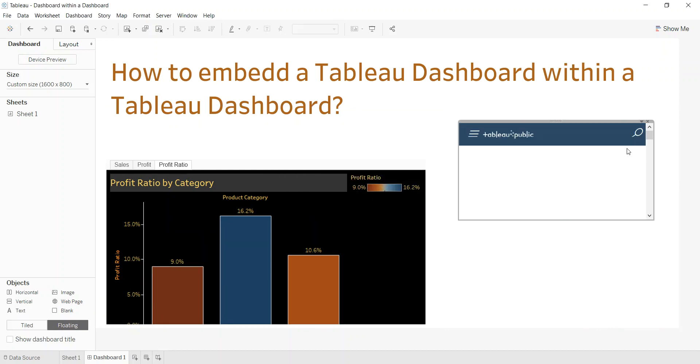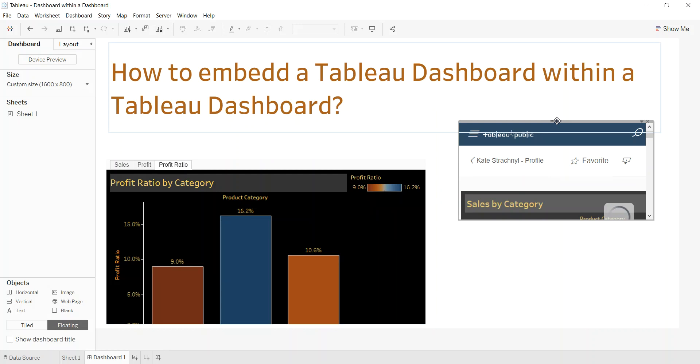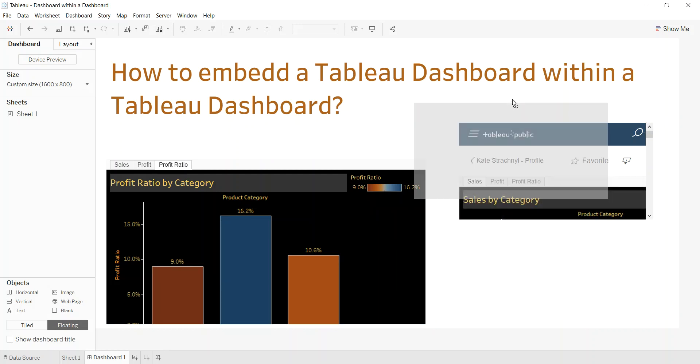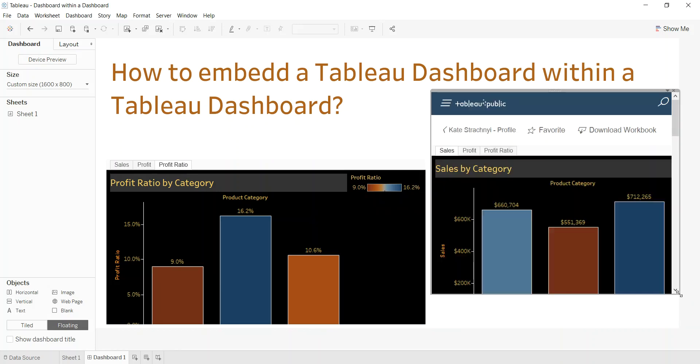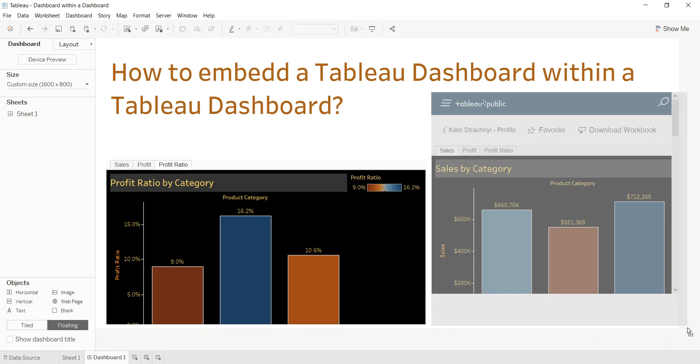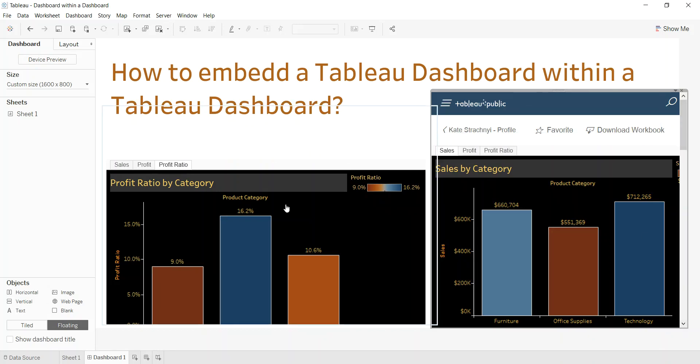So what happens next is it pushes in the actual web page just like you would embed any other web page into your dashboard.